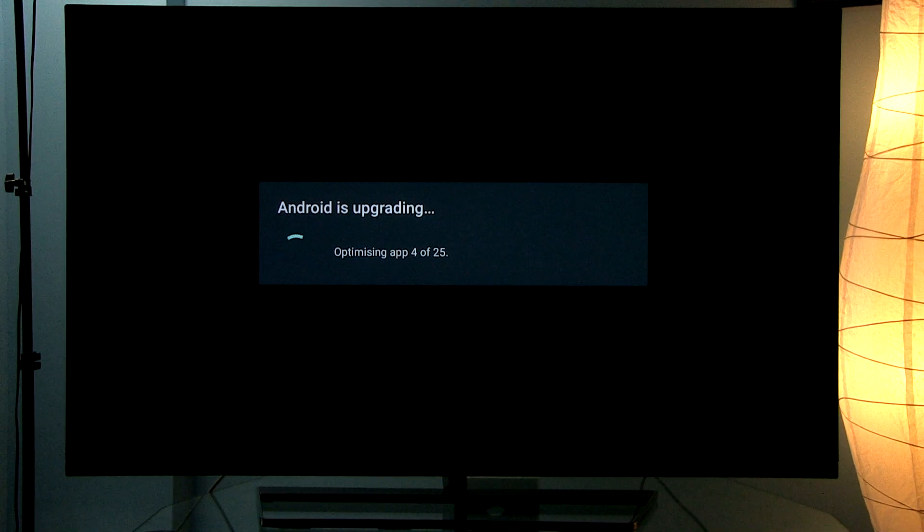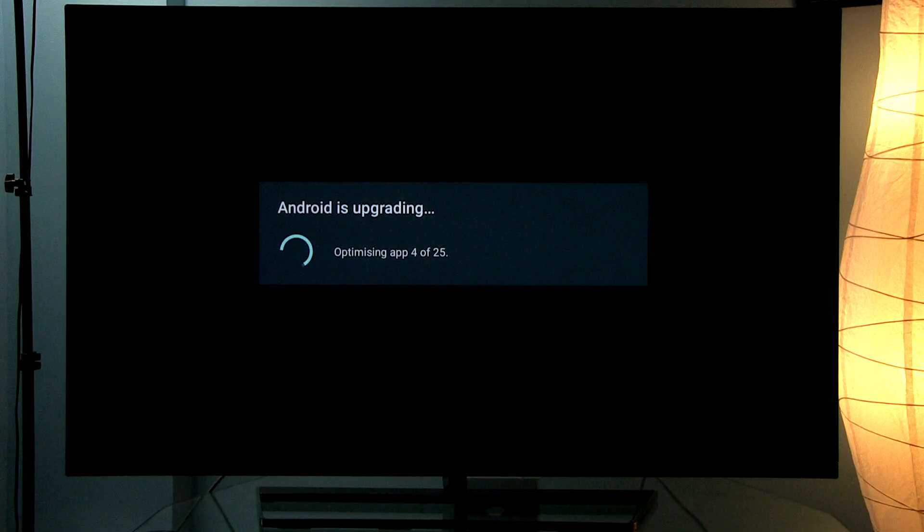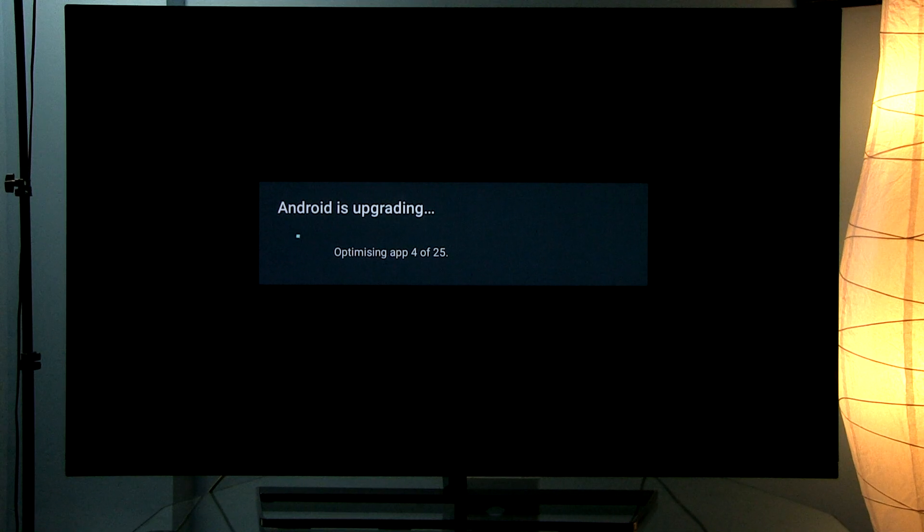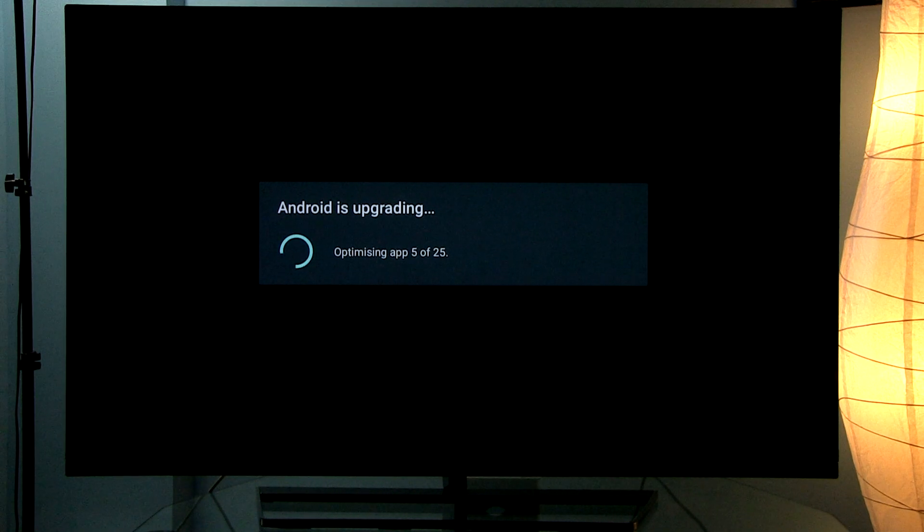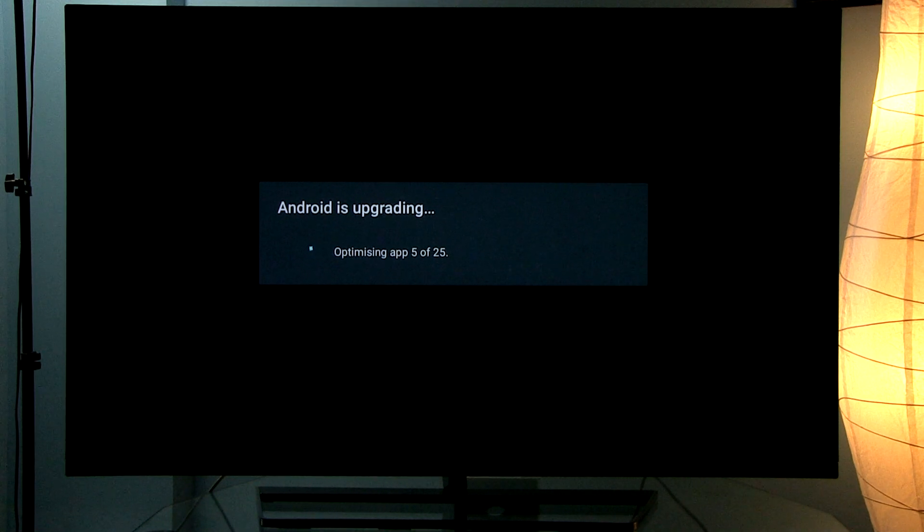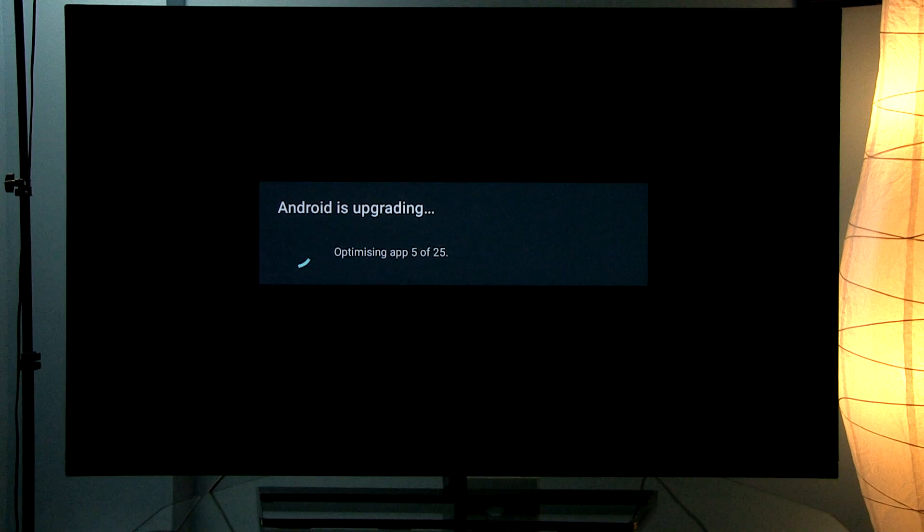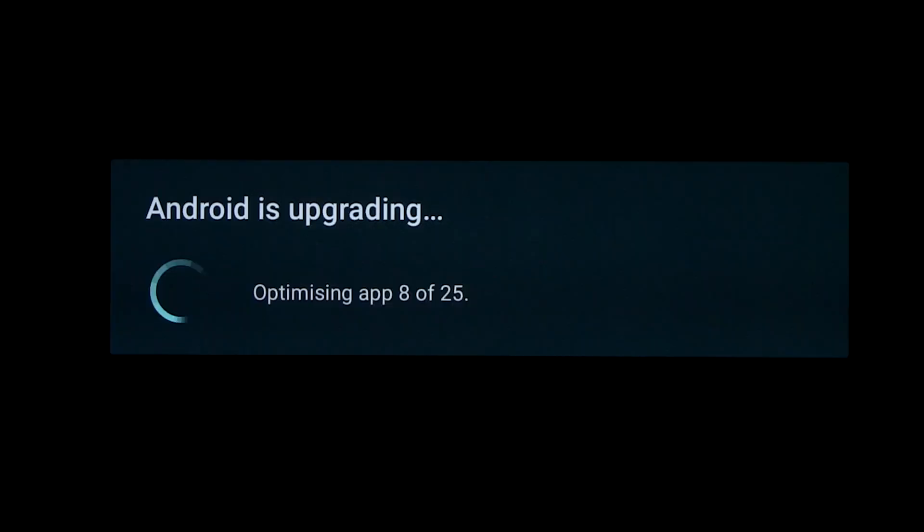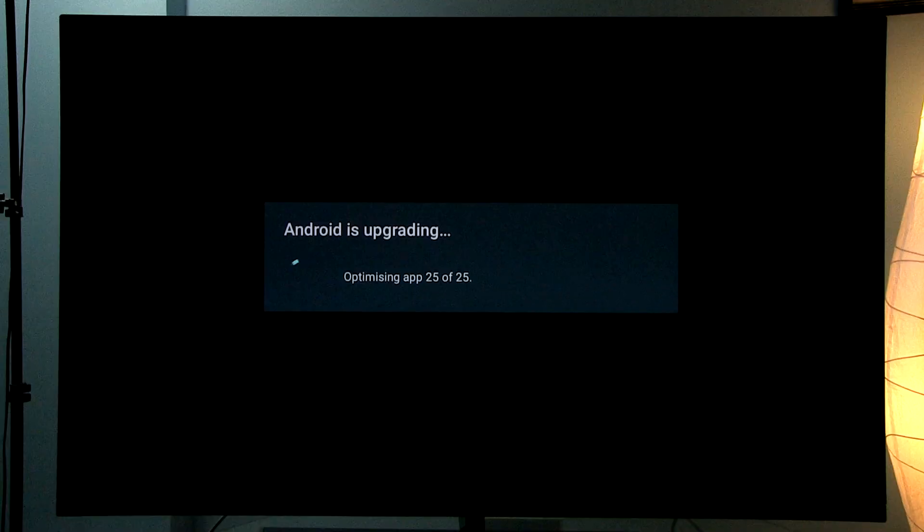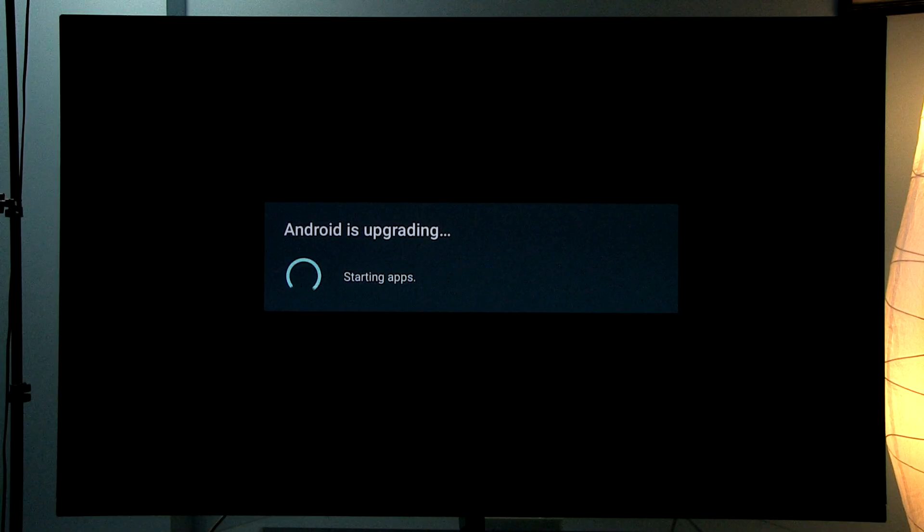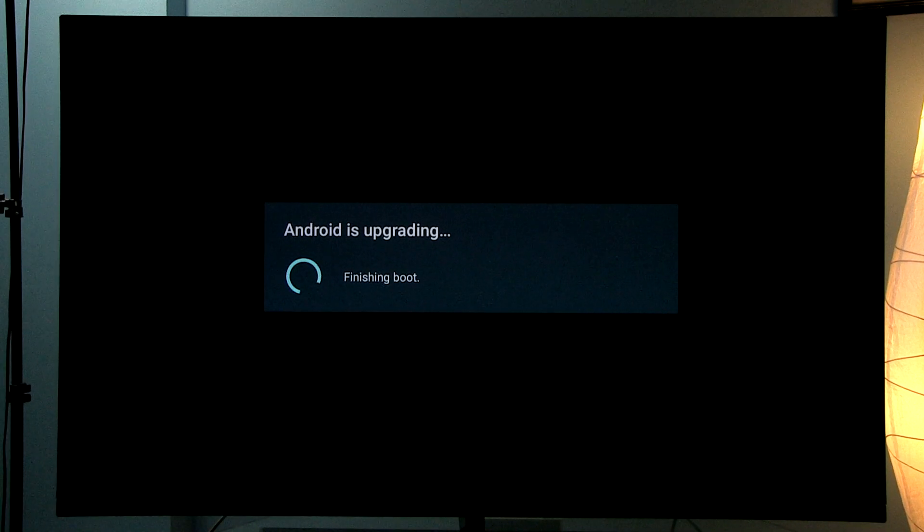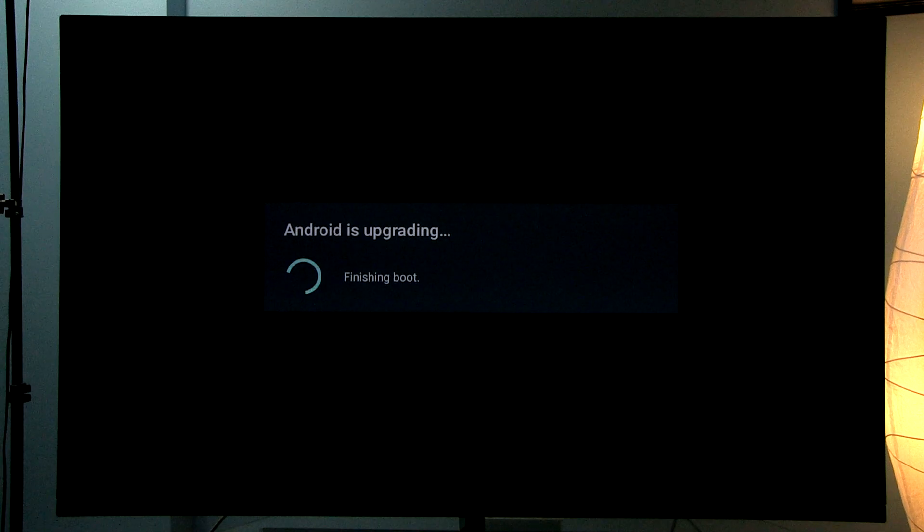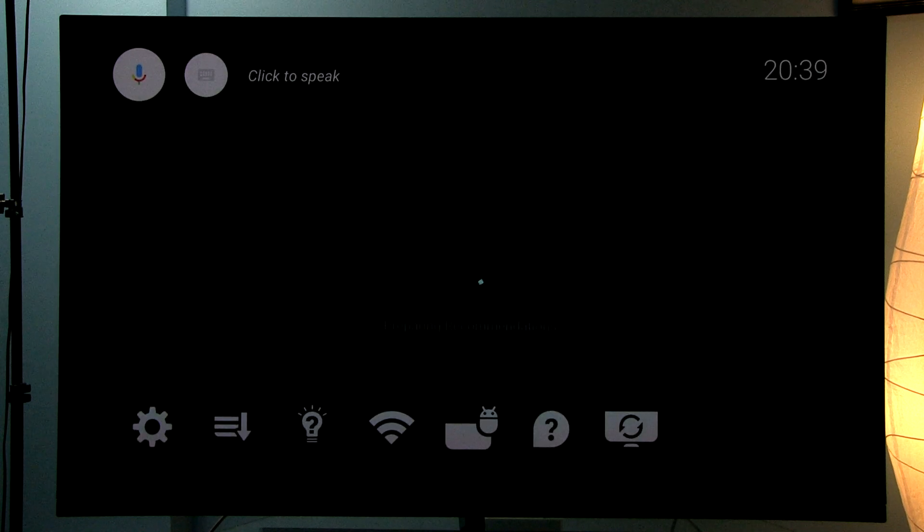Now every app needs to be optimized. Depending on how many apps you have installed, this will take a few minutes or more. And it seems the update is complete.